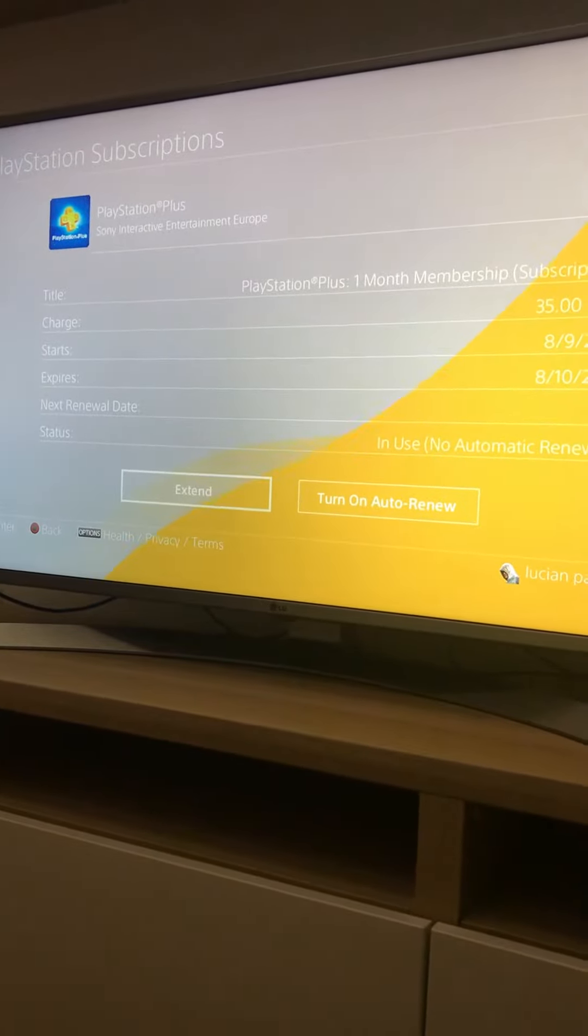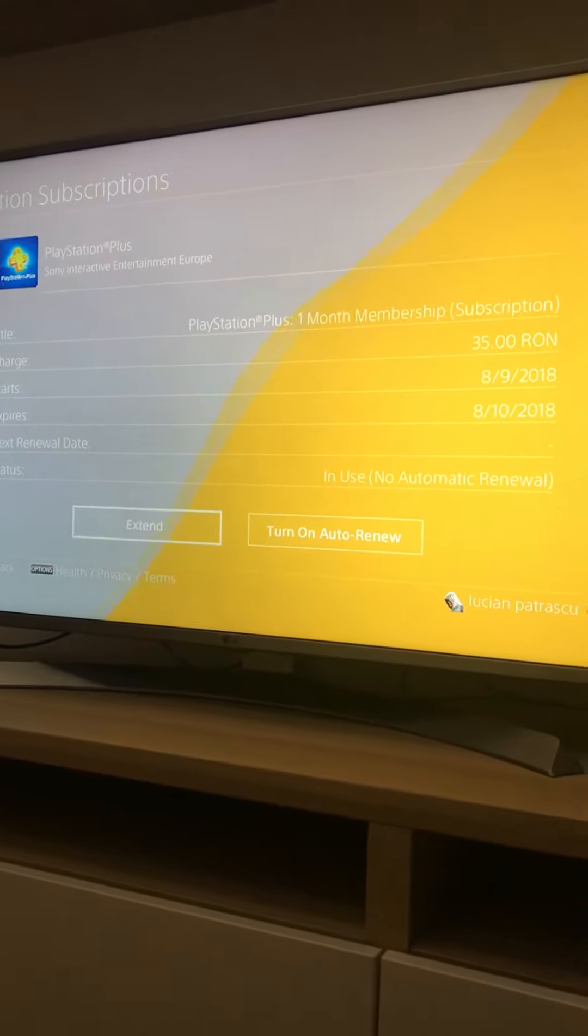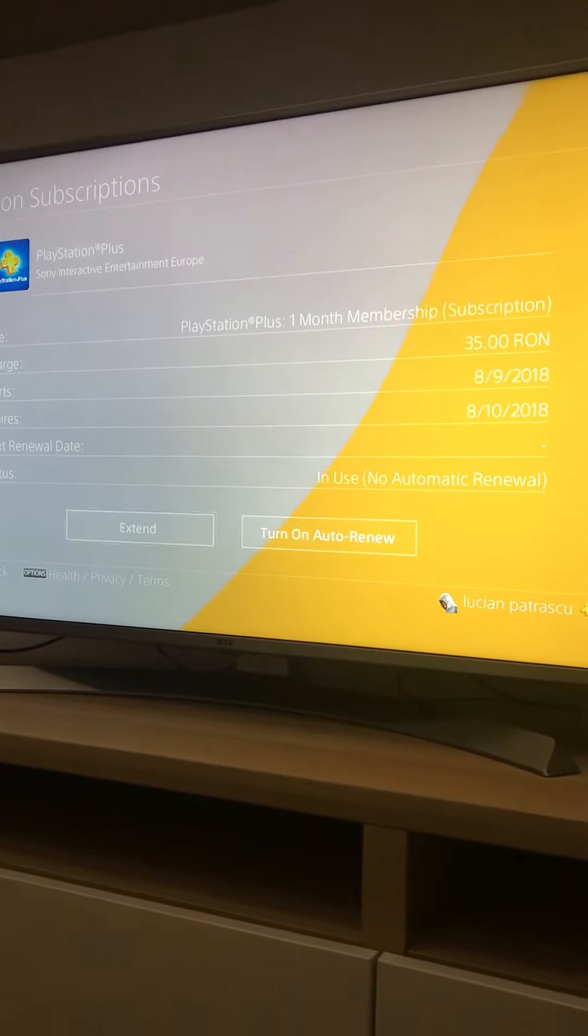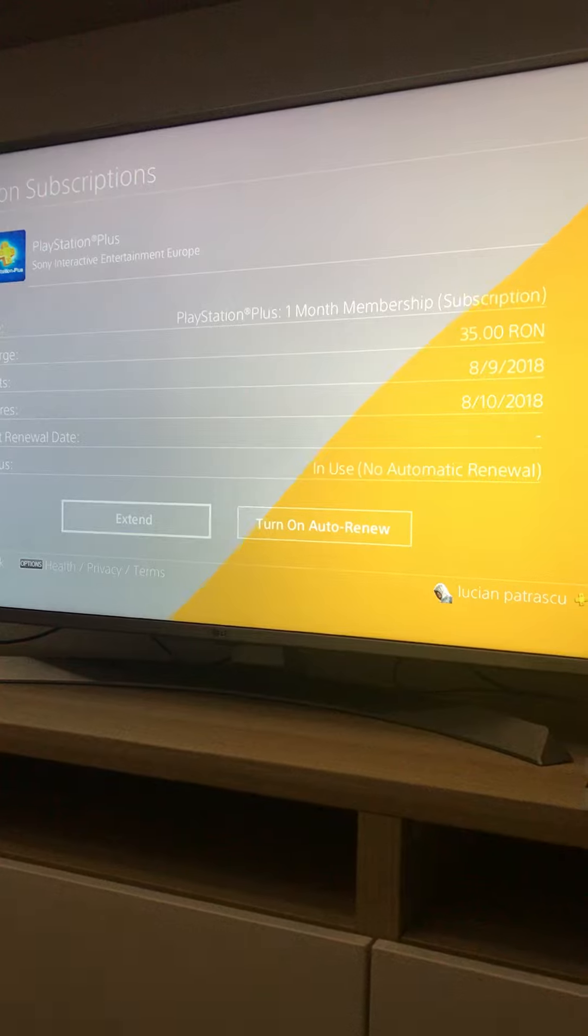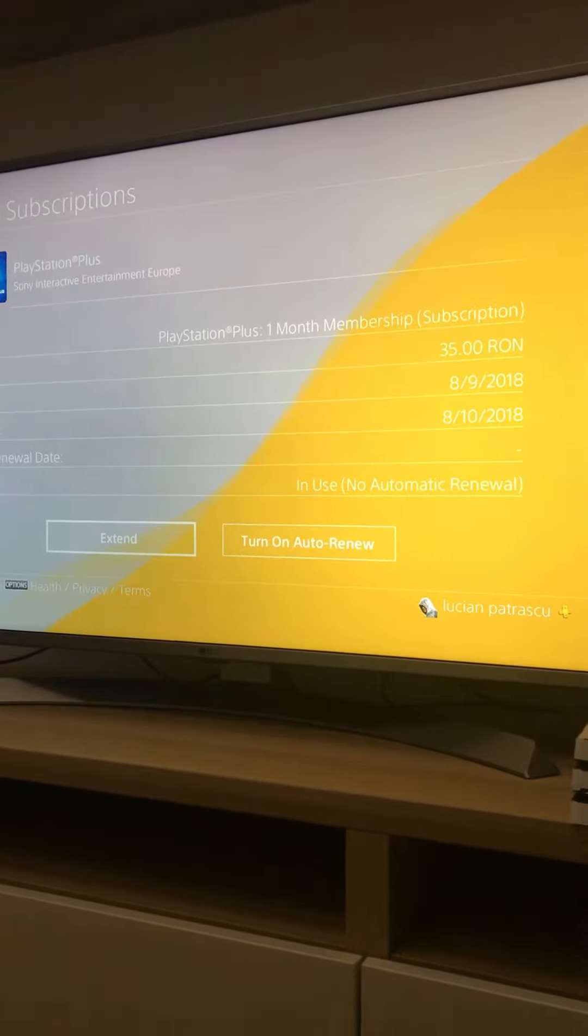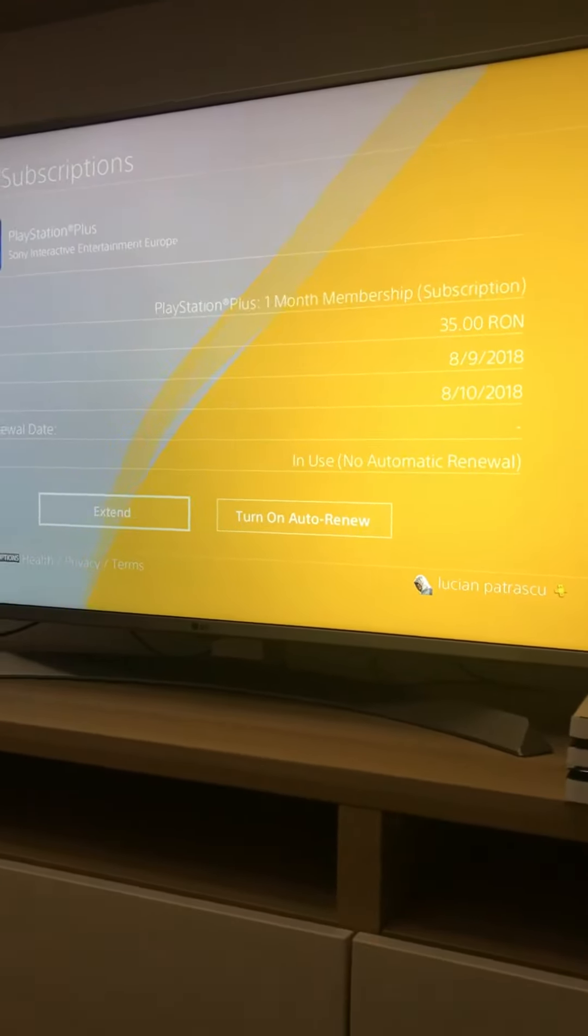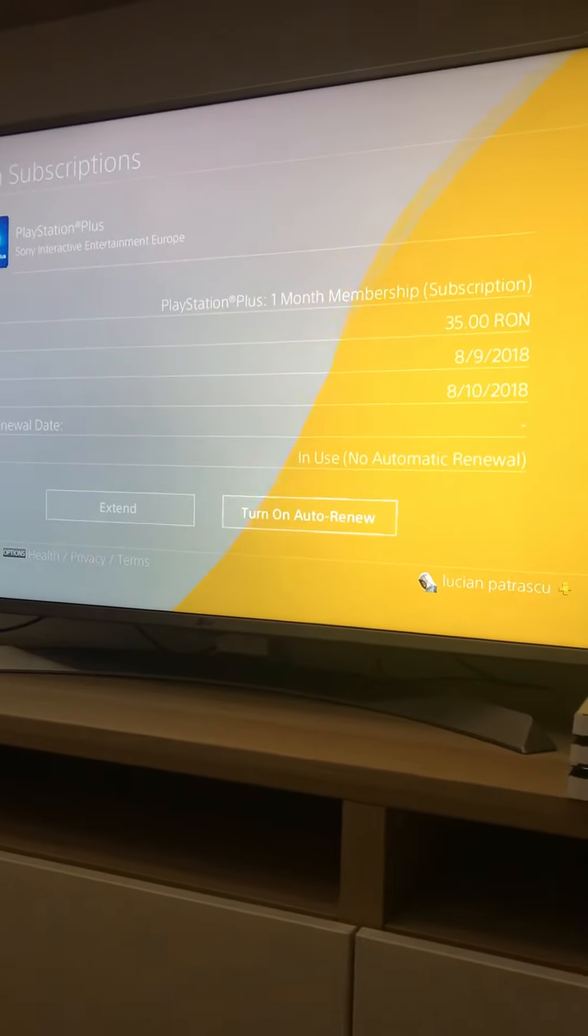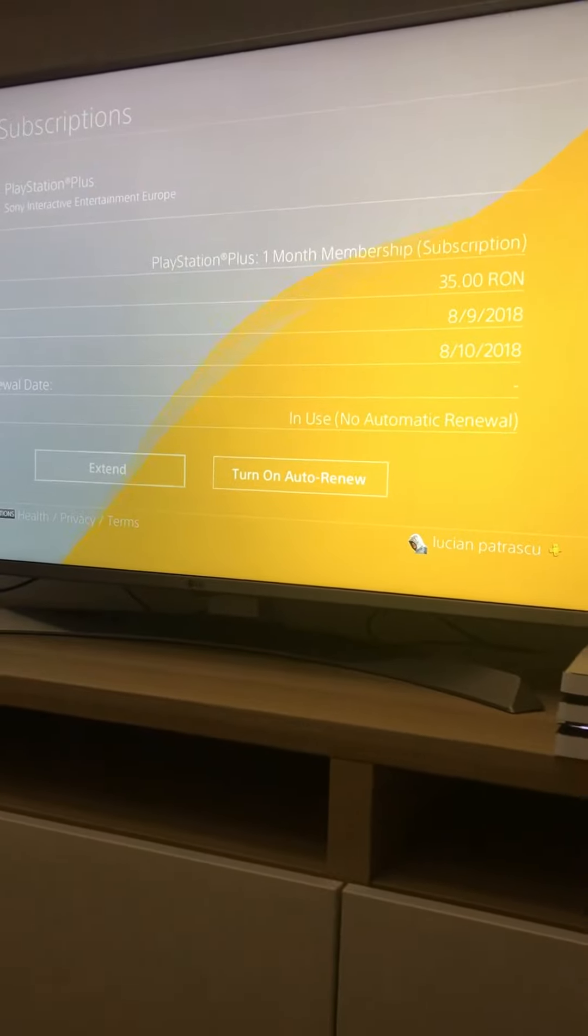You're gonna see the price here in my Romanian currency. It was just made yesterday, it's gonna expire in one month, and next renewal date - it's just a line there, it's blank, something I turned off previously. So you're gonna have these two options here: Extend, in case you don't have it turned off.